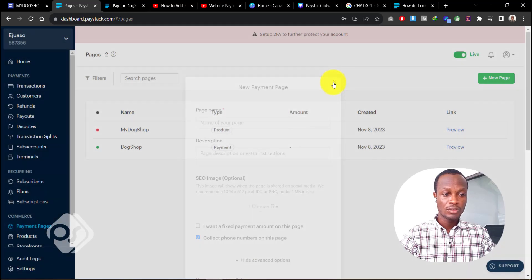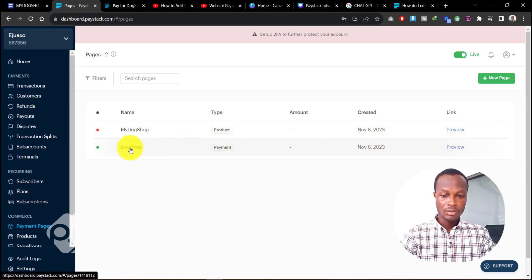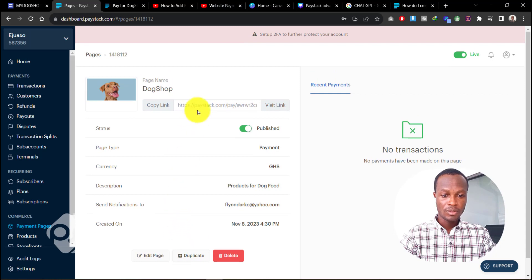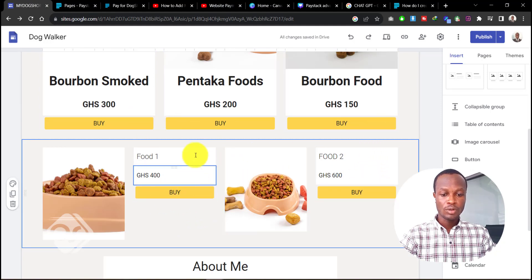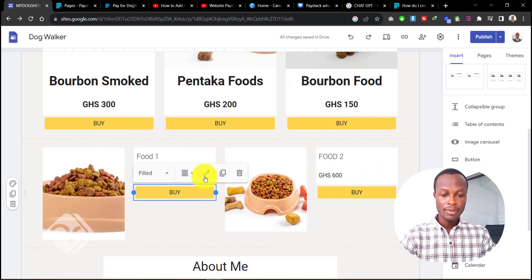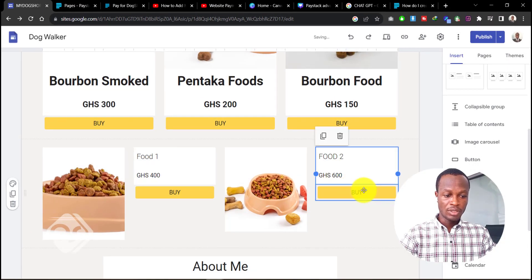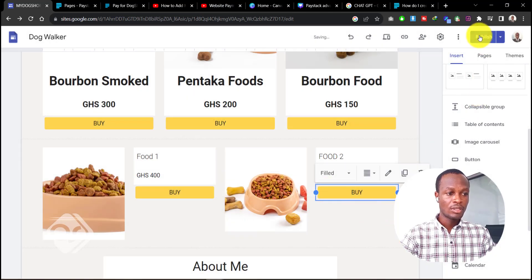Now we need the link to this payment page to add to our buy button on Google Sites. Click on the page you created and you'll see all the details you filled in. You can 'Visit Link' or 'Copy Link' — let's click 'Copy Link.' Head back to Google Sites, click on the buy button, click 'Edit,' and paste the payment page link in there. Do that for all the buy buttons on your website, then click 'Update.'